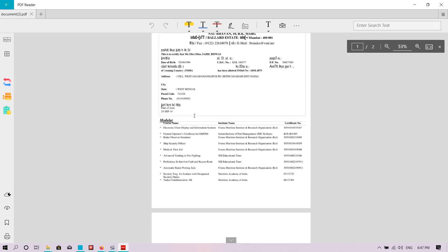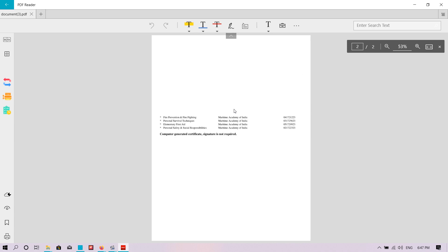The INDOS is there. This is the way to download the INDOS copy from the DG Shipping e-Governance portal — very easy. Thank you very much for watching. If you like my video, please press the like button, subscribe to my channel, and share the video with all your colleagues and batch mates. Thank you very much, signing off for the day.